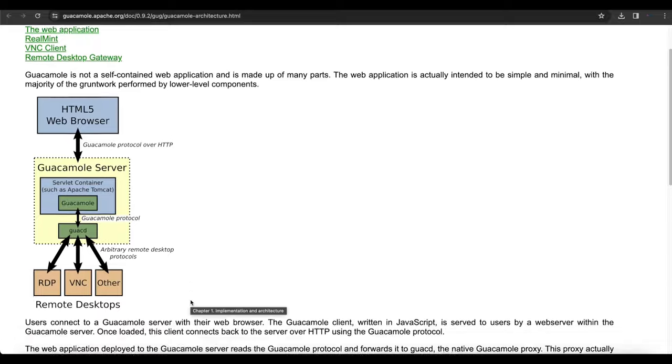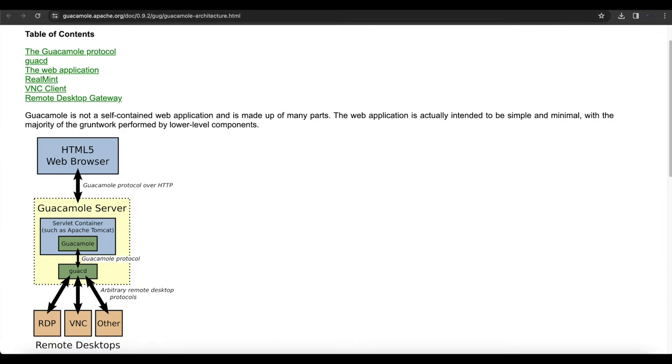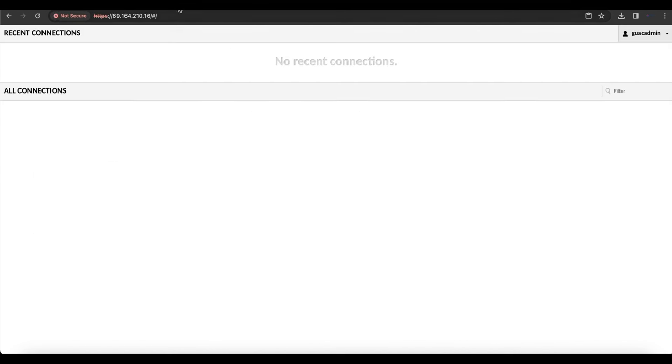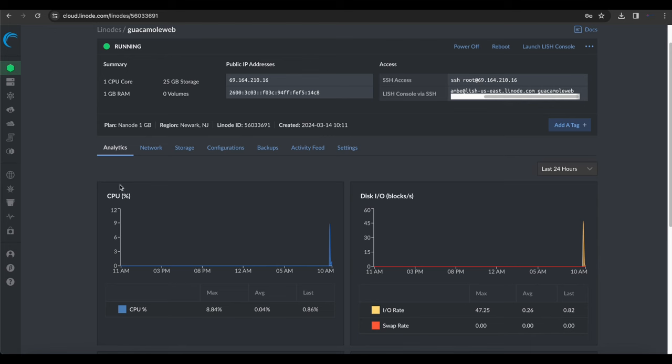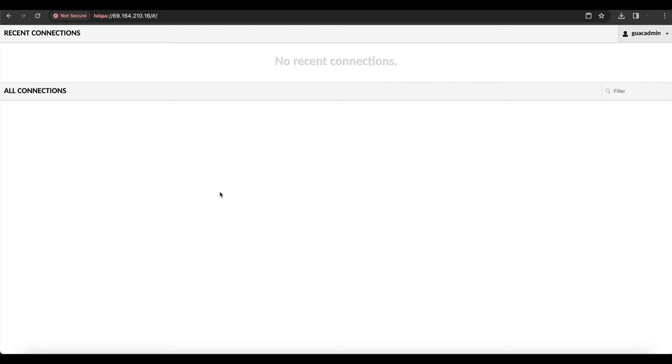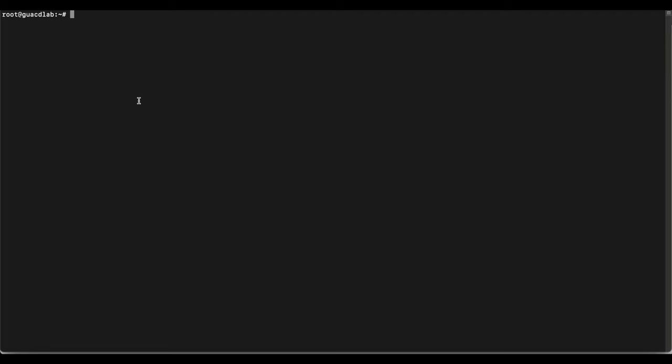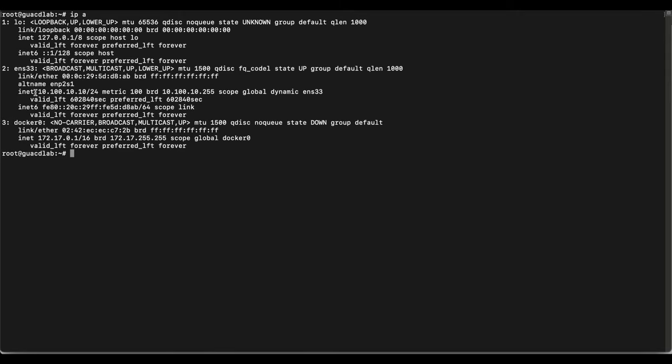I'm assuming you've watched my other videos on how to install Apache Guacamole using the script. Once you have that installed in the cloud — we're using Linode for this tutorial — you can see I have my Apache Guacamole server running on Linode and I'm logged in. Now we're going to install guacd on a virtual machine on our internal network, so I'll run 'ip a' so you can see my IP address here is internal.